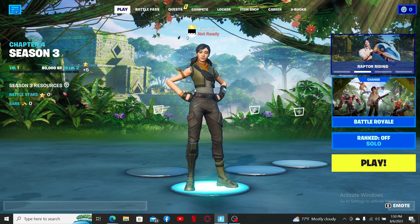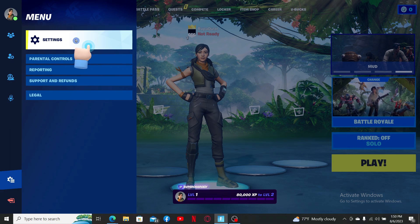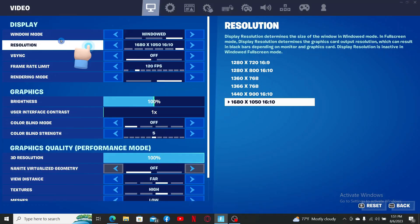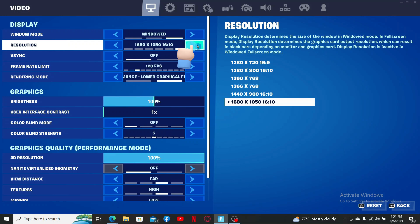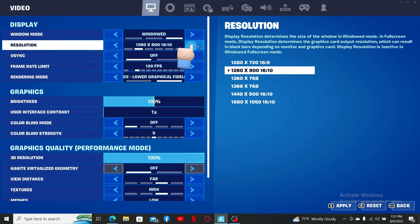Click settings one more time, and under display, make sure to click on the resolution tab. Select your preferred resolution from the options, and this will change the size of your window.